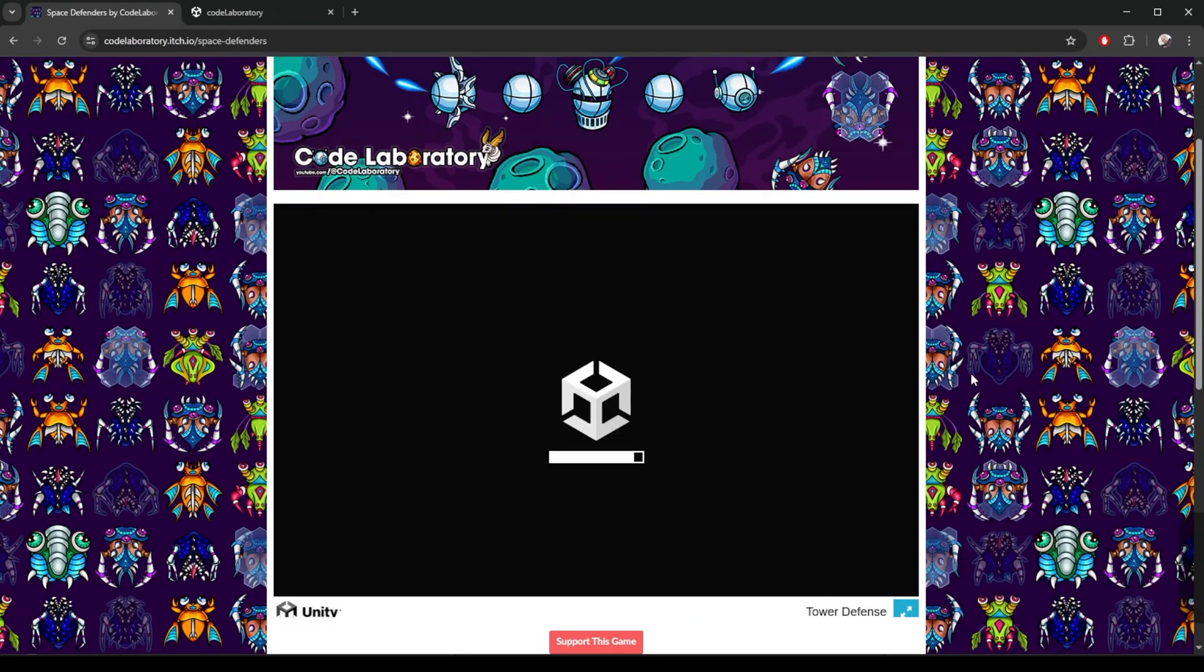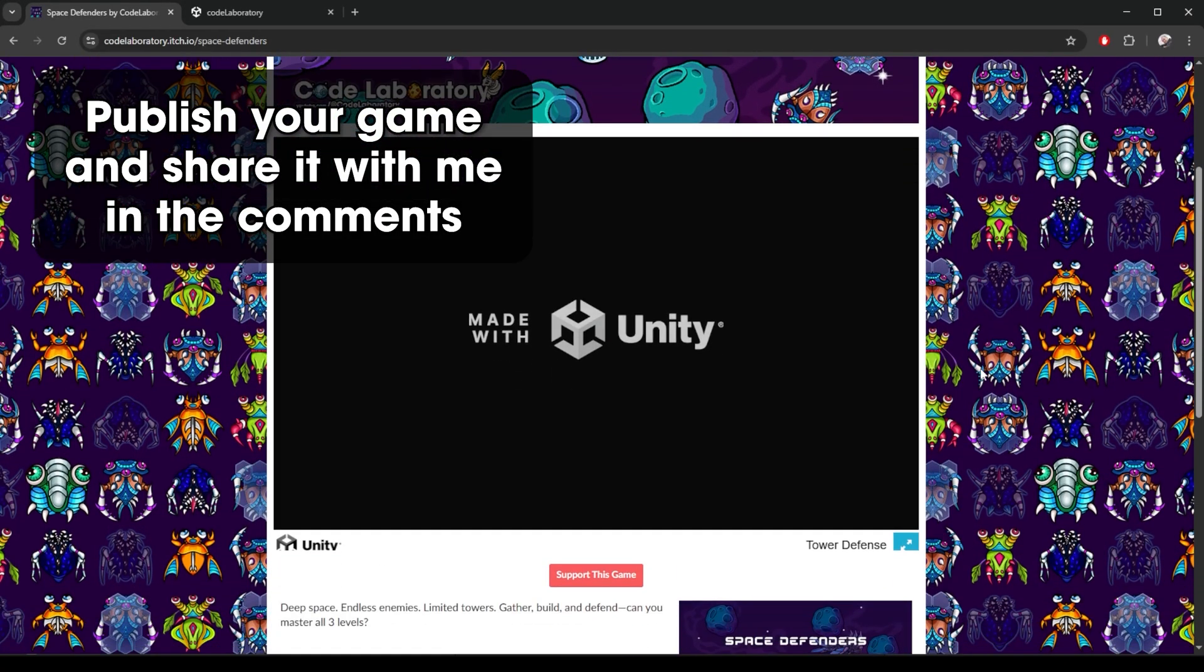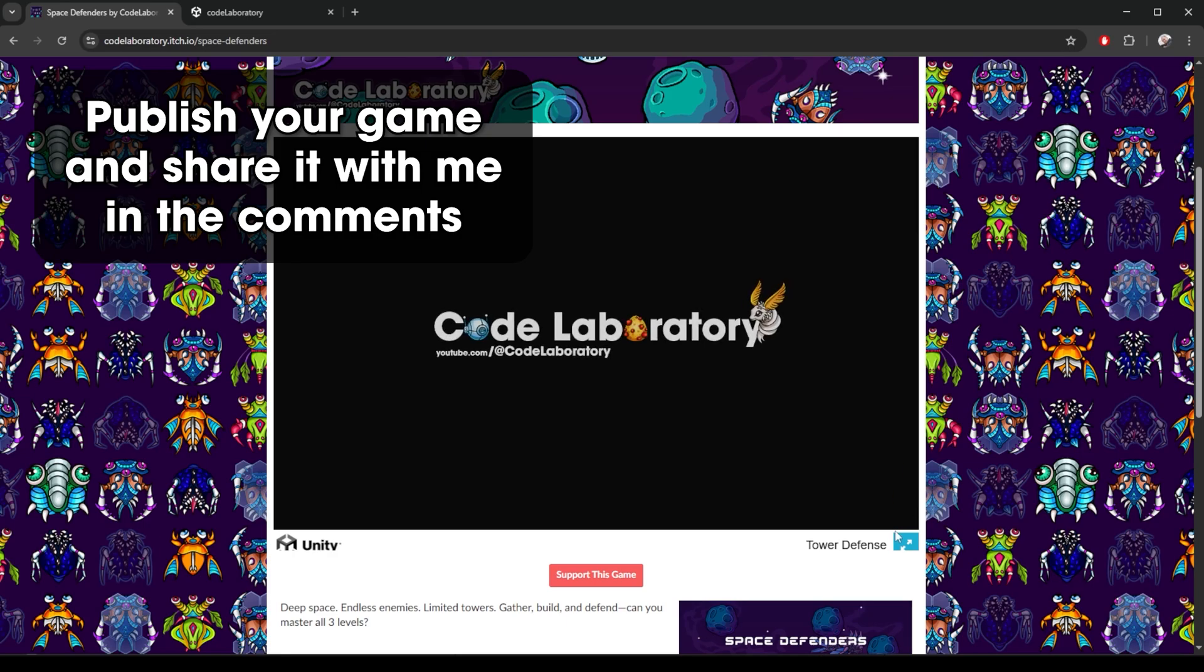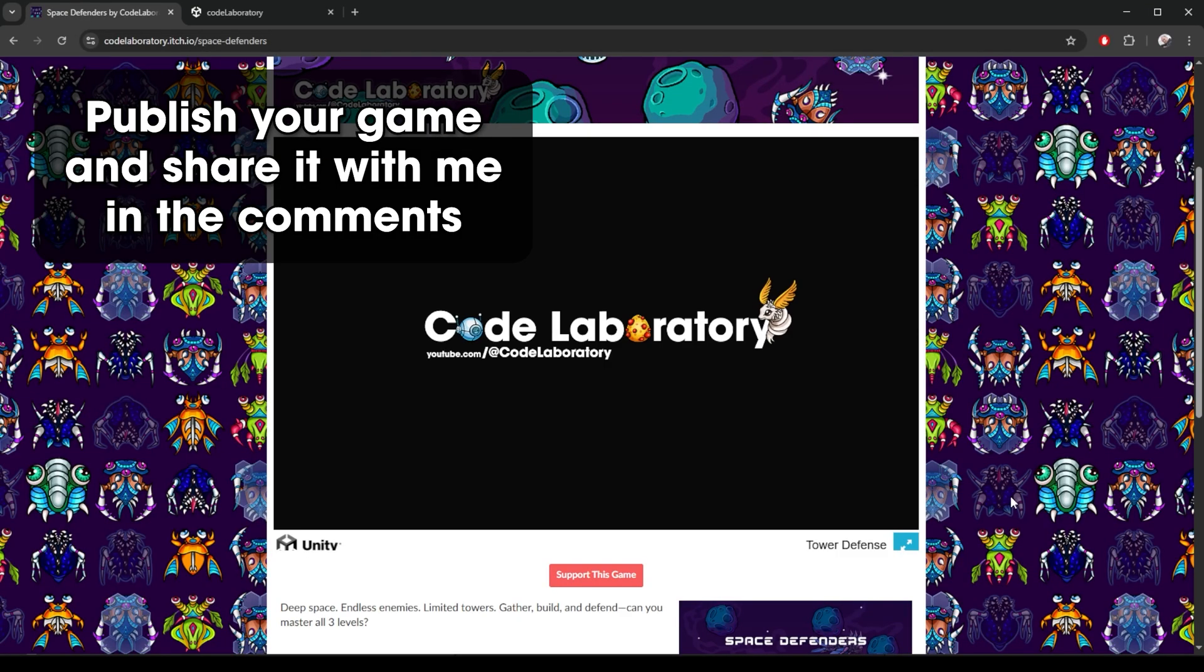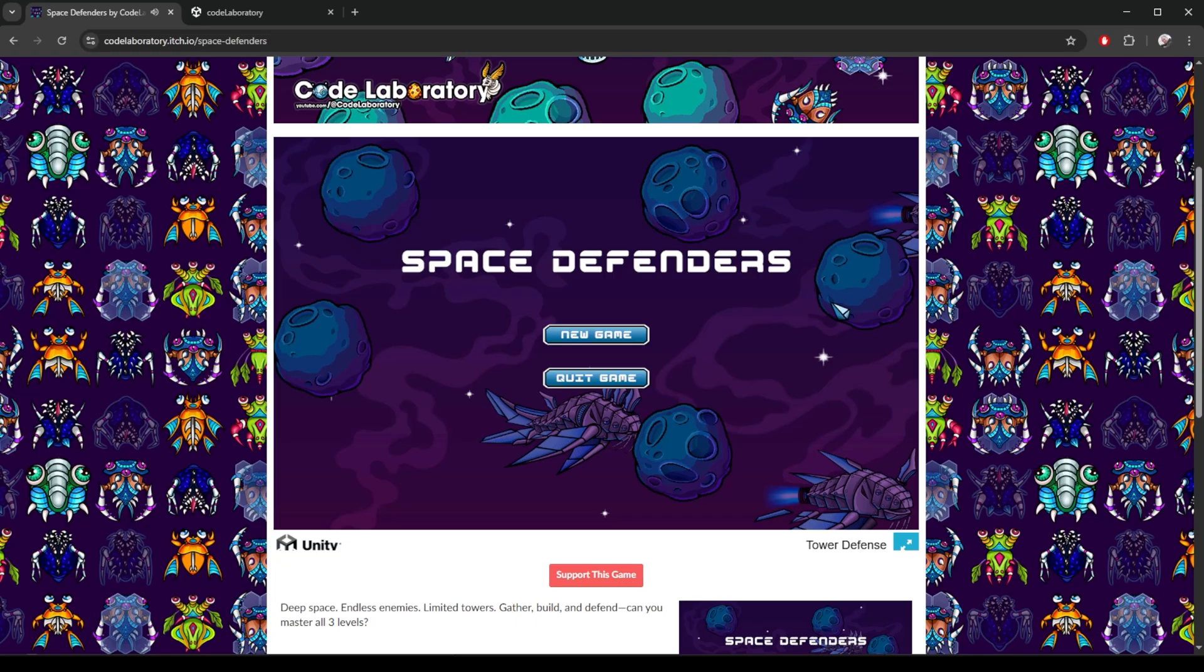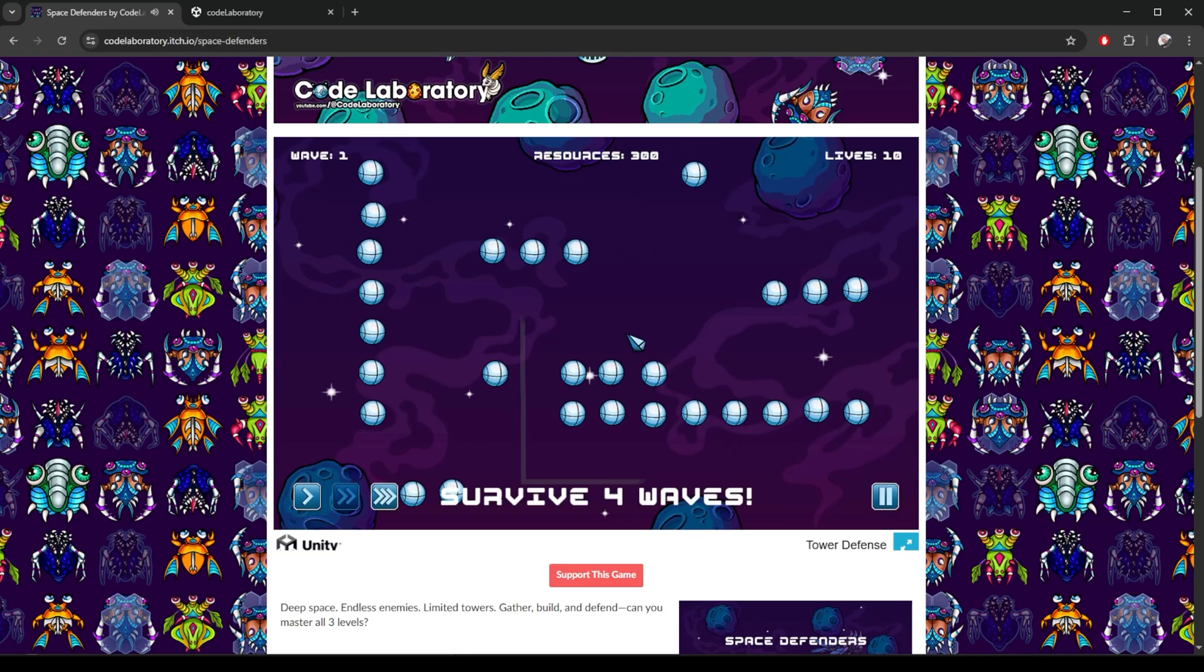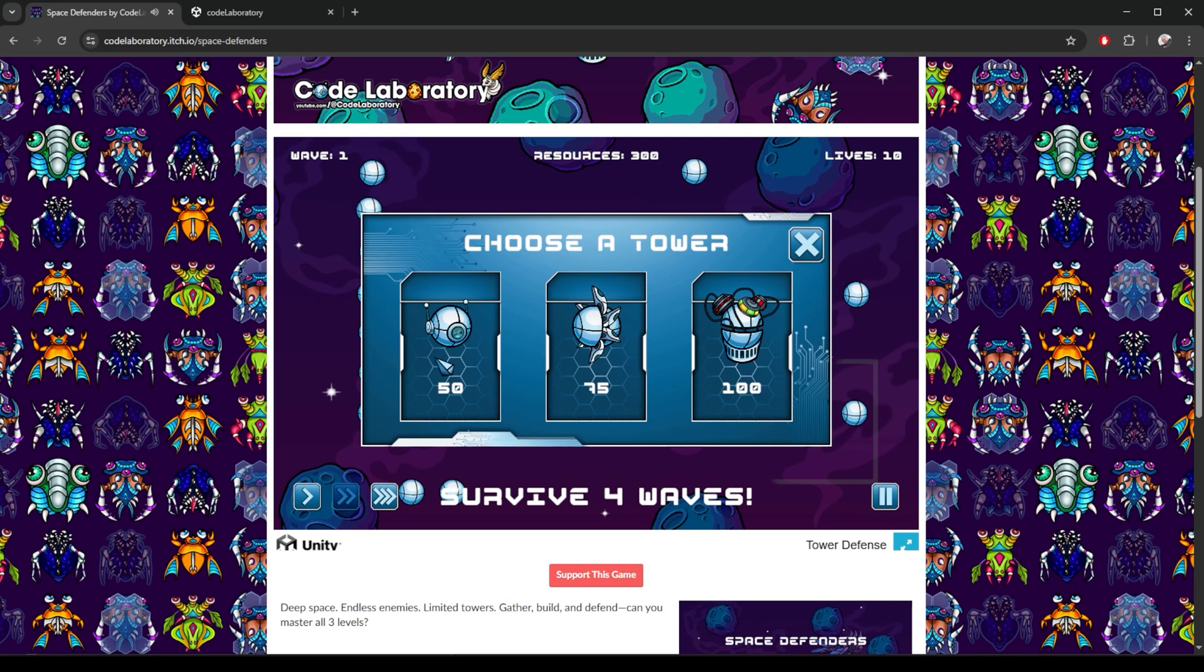This works with any Unity project. I'll use my tower defense game as an example, but you can follow along with your own. If you've got a finished game and you want to share it with the world, this is the easiest way to start publishing.